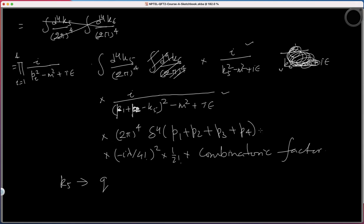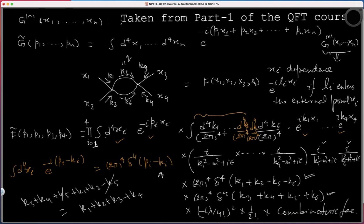What we should carry from here is that at the end I get a (2π)⁴ times a delta function, and that delta function involves all these momenta. In this case, because we were looking at a four-point function, I get the sum of all four momenta. That's what we should remember, along with the Feynman rules as written. Now we will utilize this and revert to our original problem.